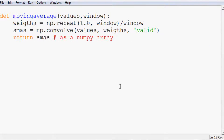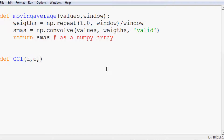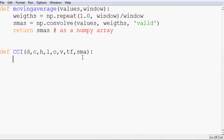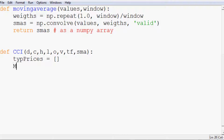Next, define the CCI function. It's going to have the following parameters — we'll throw everything in even though we don't need the open price: d, c, h, l, o, v, tf, and sma. Those variables correspond to date, close, high, low, open, volume, then time frame for the CCI, and the SMA window for the simple moving average. Then we initialize: tp_prices (typical prices array), md_ar (mean deviation array), and cci as an empty array.